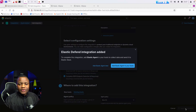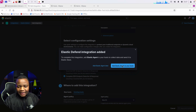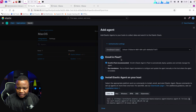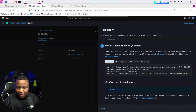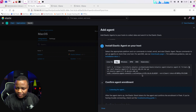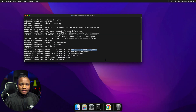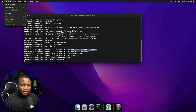You only have to do this once, then you can keep adding agents. I'll say 'Add an Elastic agent to your host' for the macOS policy, choose Mac, and as you can see it will generate an enrollment command. I'll copy this code and go straight to my Mac. Let's open a new terminal.